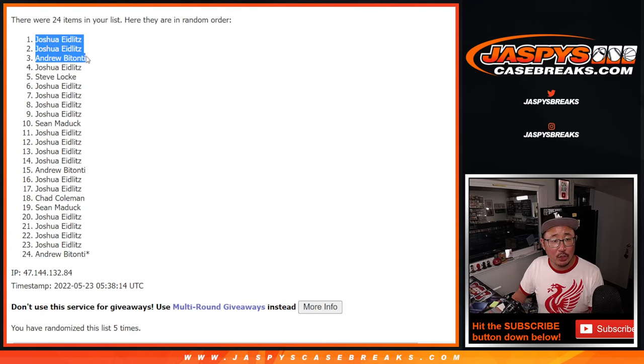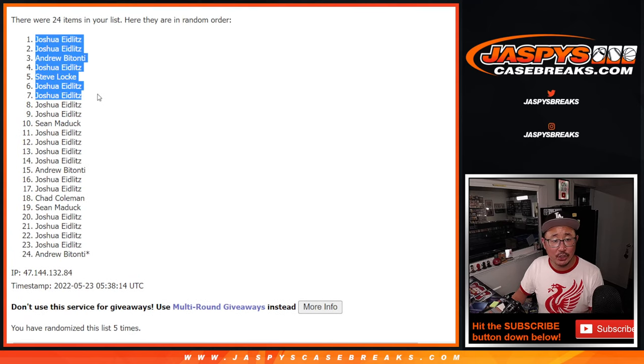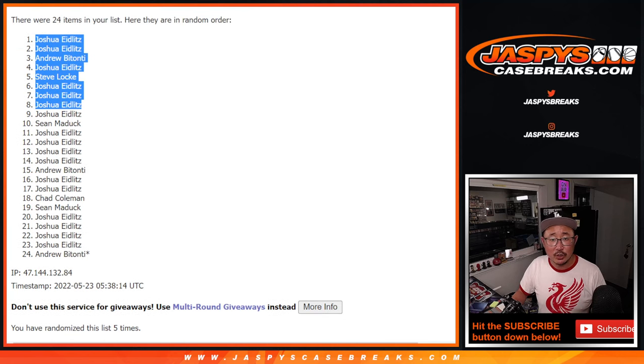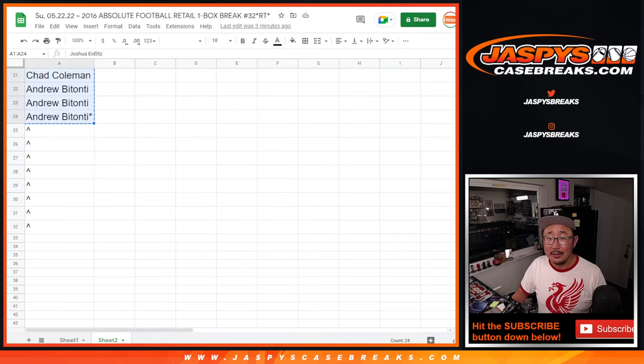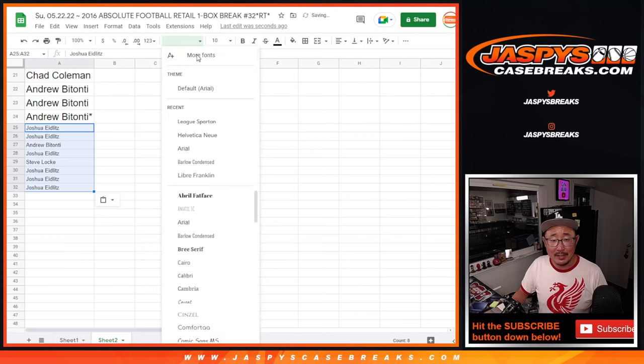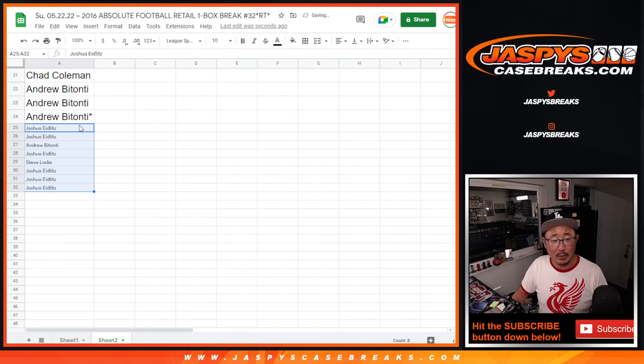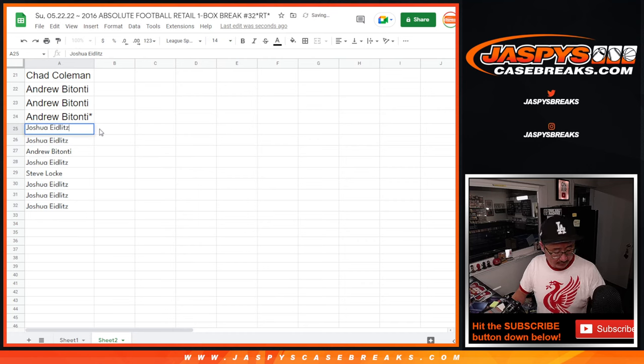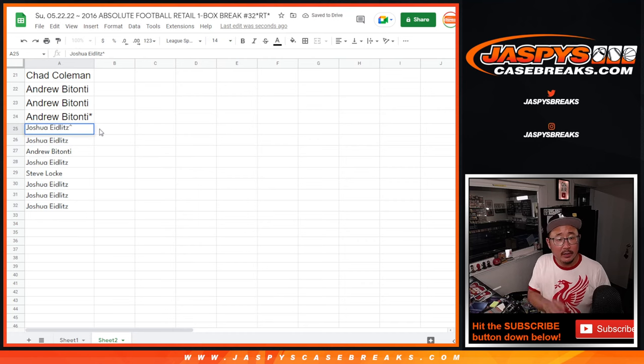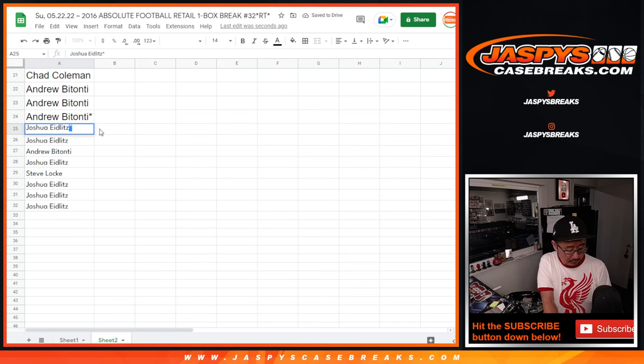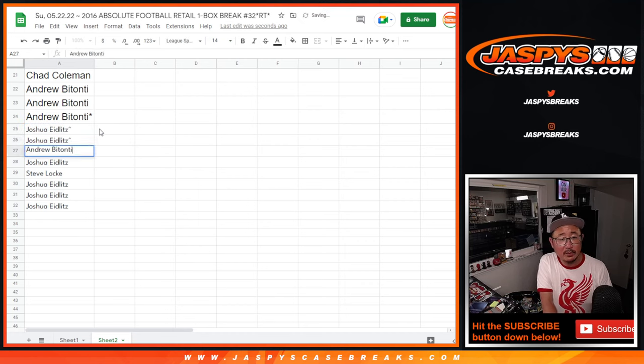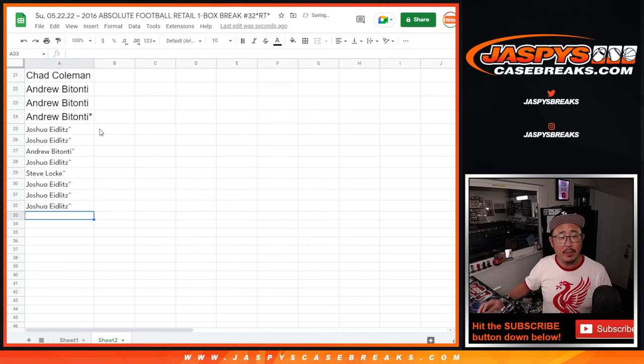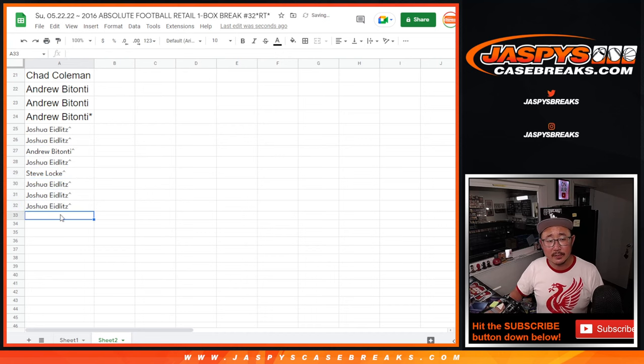And there you go. Joshua, Joshua, Andrew, Joshua, Steve, Josh, Josh, and Josh. So extra spots may come in handy at the end. So hopefully that works out. Let's see that in just a second here. Let's put those little rooftop symbols next to your names. That way you know you won those spots.